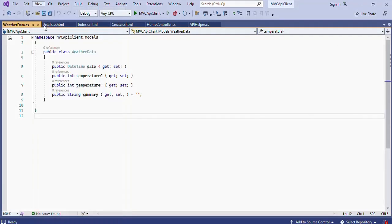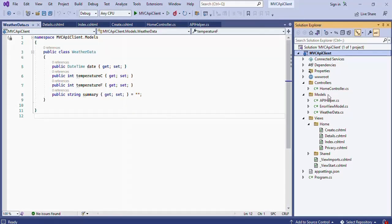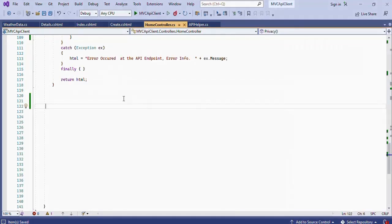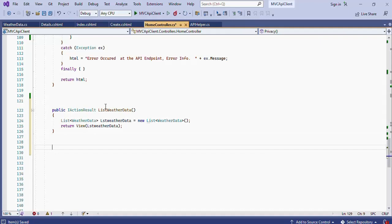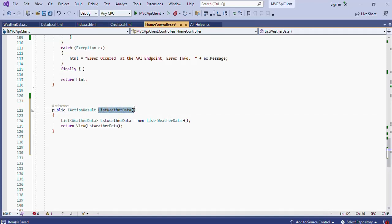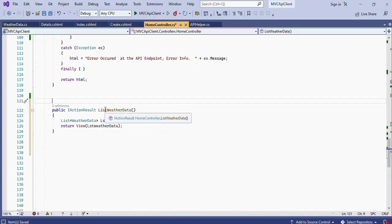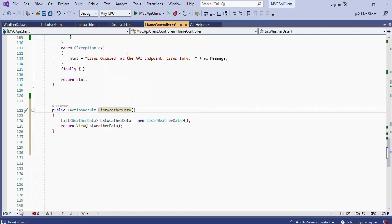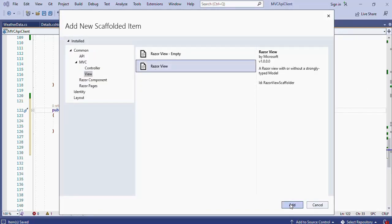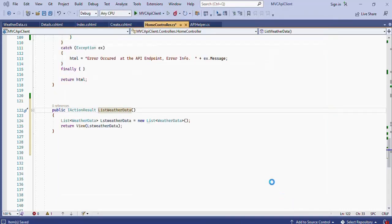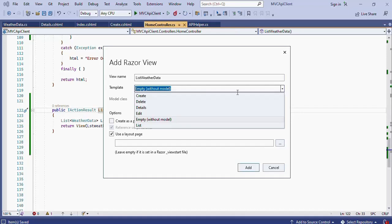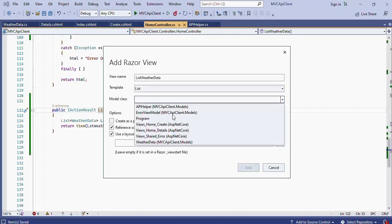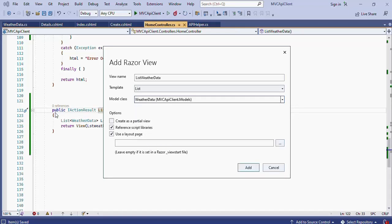Open the Solution Explorer window and open the HomeController.cs file. Create an action method named ListWeatherData — its purpose is to get the weather data from the API and send it to the view file to display on screen. To create the view file, right-click the method name, press Add View, select Razor View, press Add, then select List from the action template. Select WeatherData in the model class selection and press Add.